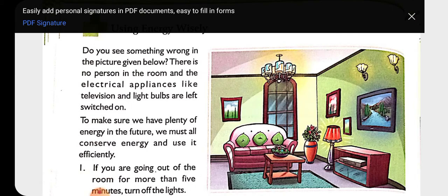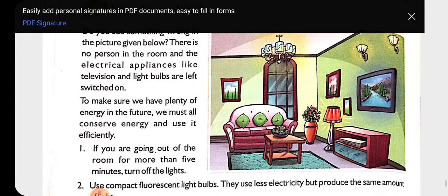First of all, look at this picture. Have you seen something wrong in this picture? Can you tell me? Yes, very good — all lights are on, lamps are on, the TV is working. Why is this wrong? Because there is nobody in the room, so there is wastage of energy.